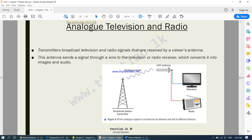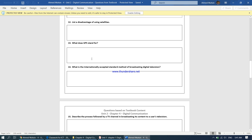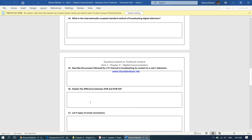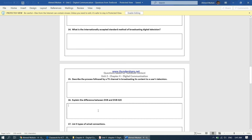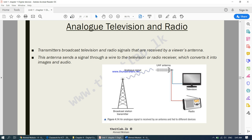If you have any questions, please drop a comment below or privately message me. In the meantime, please answer question numbers 11 through 16. The answer to question number 16 — the difference between DVB and DVB-S2X — is in your textbook, chapter 4. If you are unable to find the answer, drop me a personal message. In our next video, we will be continuing from Wired Communication.